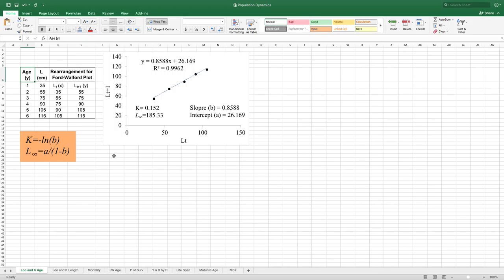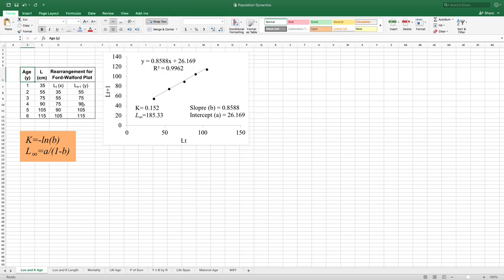There are lots of techniques to calculate L-infinity and K. You can calculate them from length frequency data, or from length data of this year and length data from the next year. That is the technique given by the Ford-Walford plot. You measure the length of a few individuals of a particular species this year and the same individuals the next year, using the mark-recapture technique. Then you plot L-t (length this year) against L-t+1 (length next year).